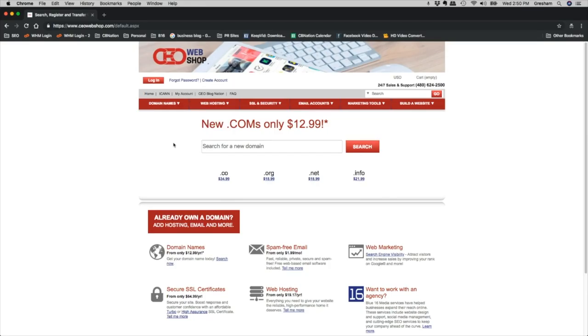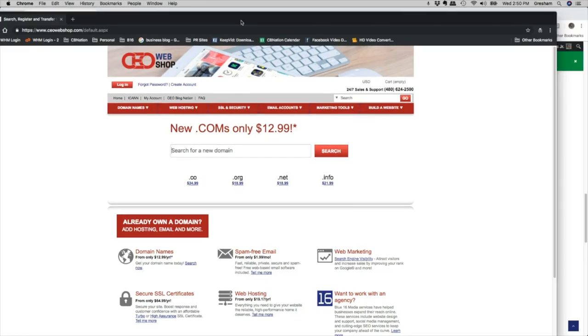But that's basically it. So be sure to check out CEO Web Shop for all your web shop needs, from domains to emails to SSLs. All that information you can get directly on this site.